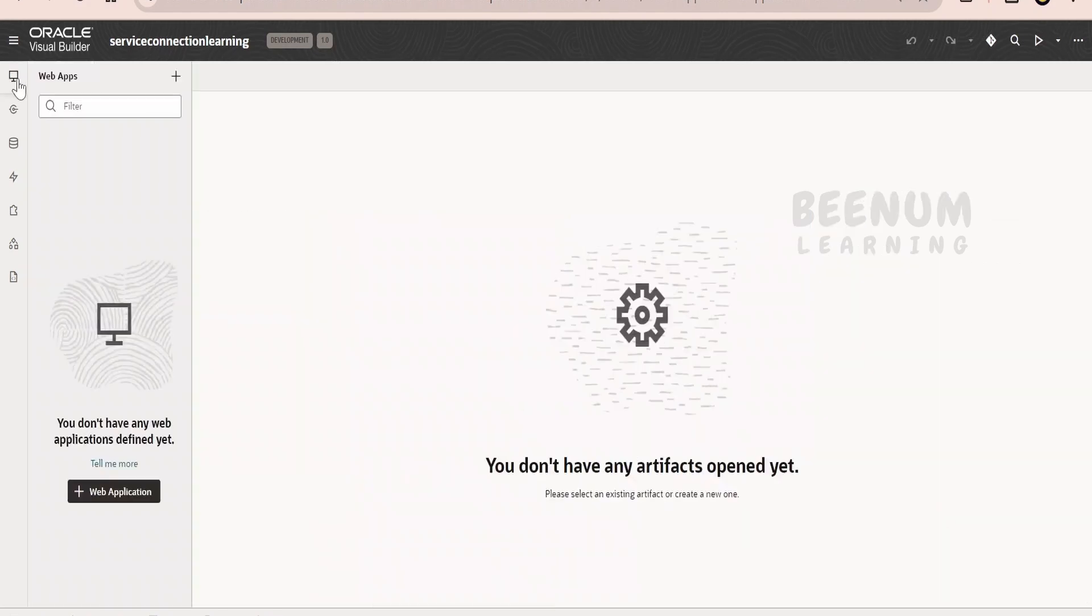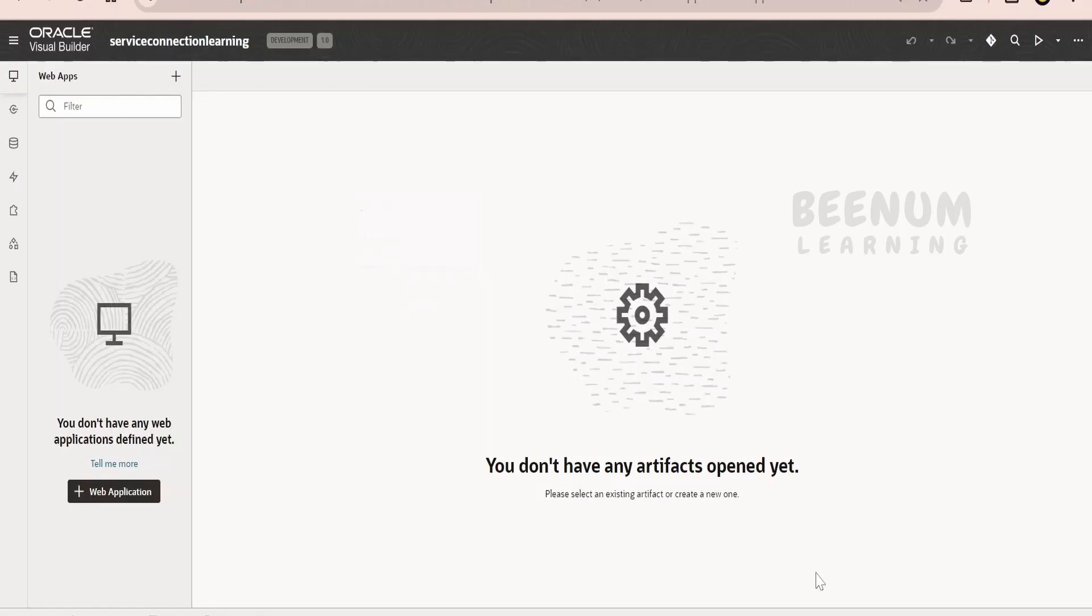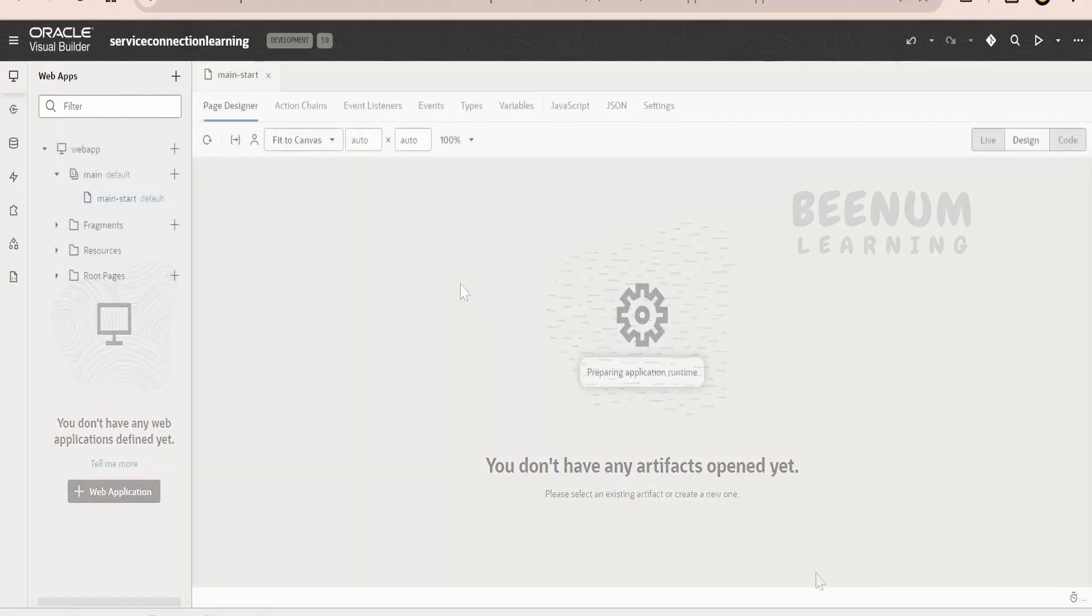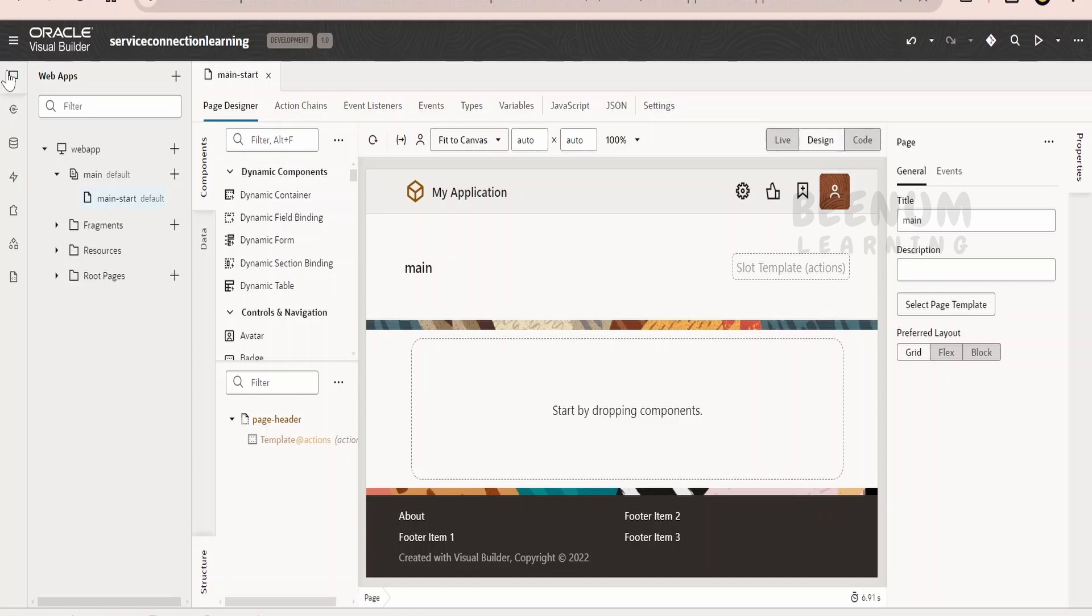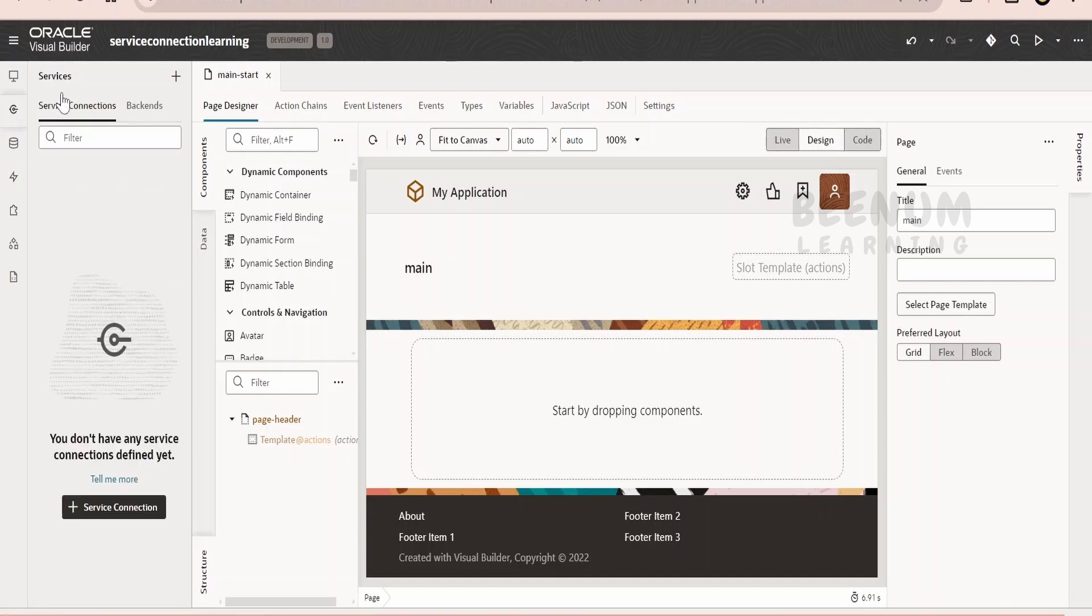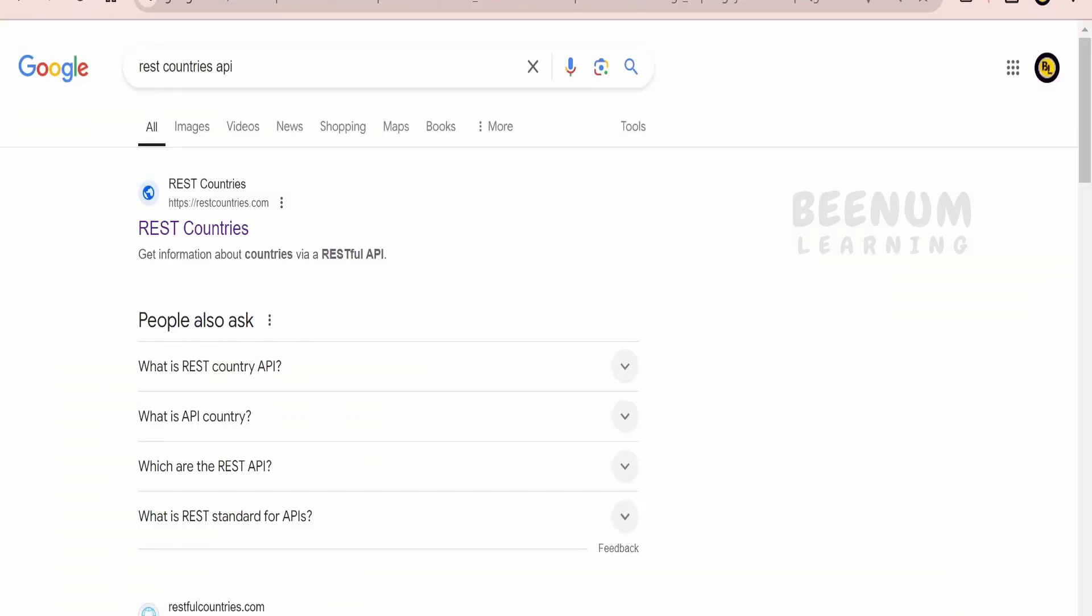Close the welcome page. I will create a new web app over here, click on create. Now if you see on the left hand side the options available next to web application, we have the service connection. If you want to call any external endpoint or service, we have to configure the details over here. Before going ahead, we should have in hand the endpoint for the REST API.